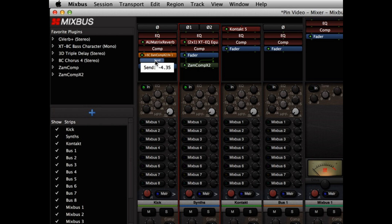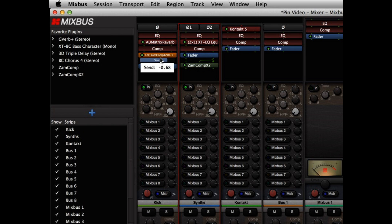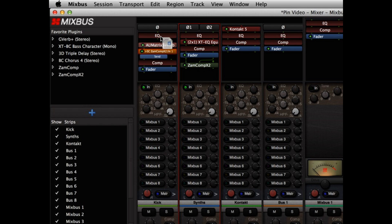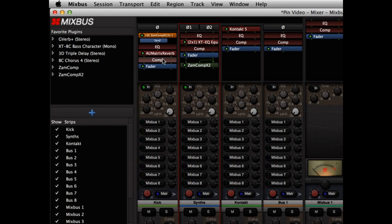And the side chain send has a send level, which adjusts how loud the level is sent to the side chain of the other plugin. And I can also move this in my signal flow. So if I would like the side chain send to occur before the EQ and reverb and compressor, I drag it to the top of my channel strip.